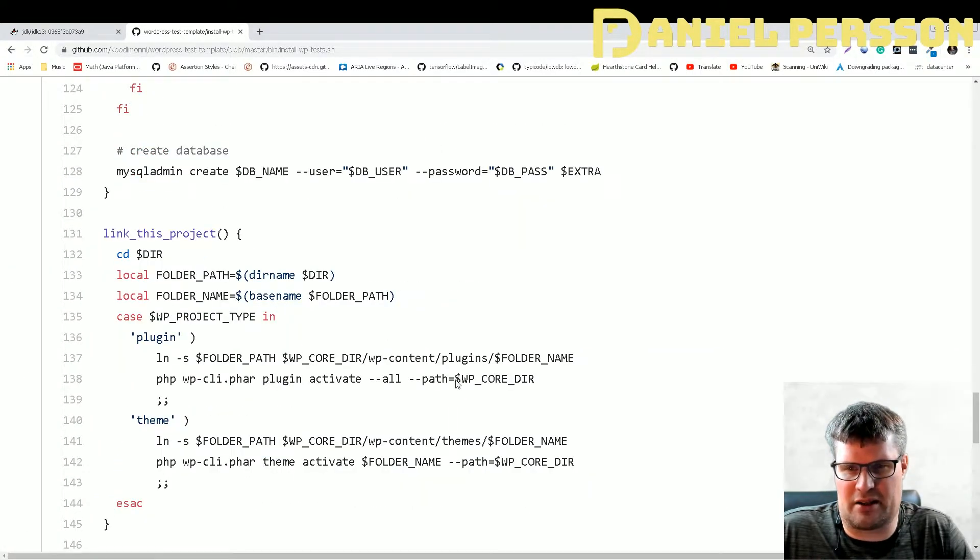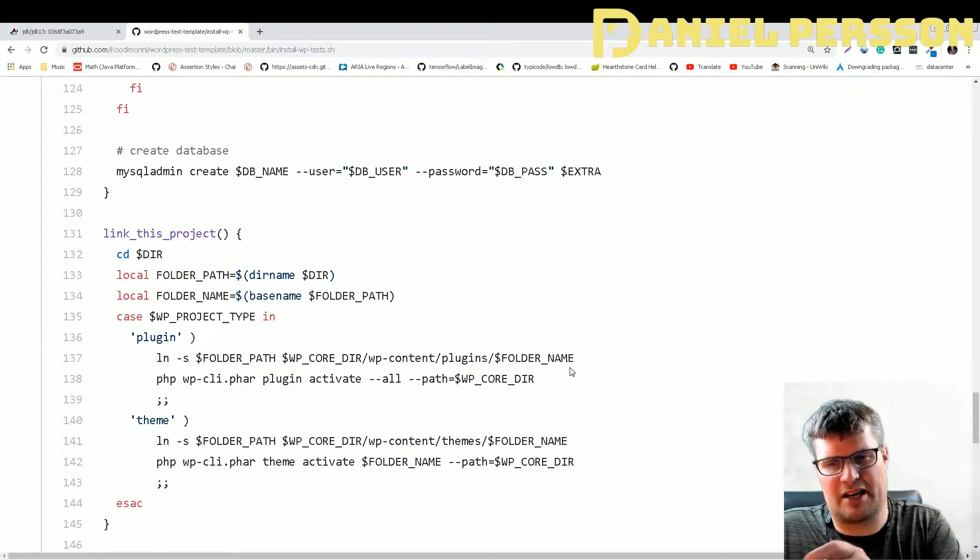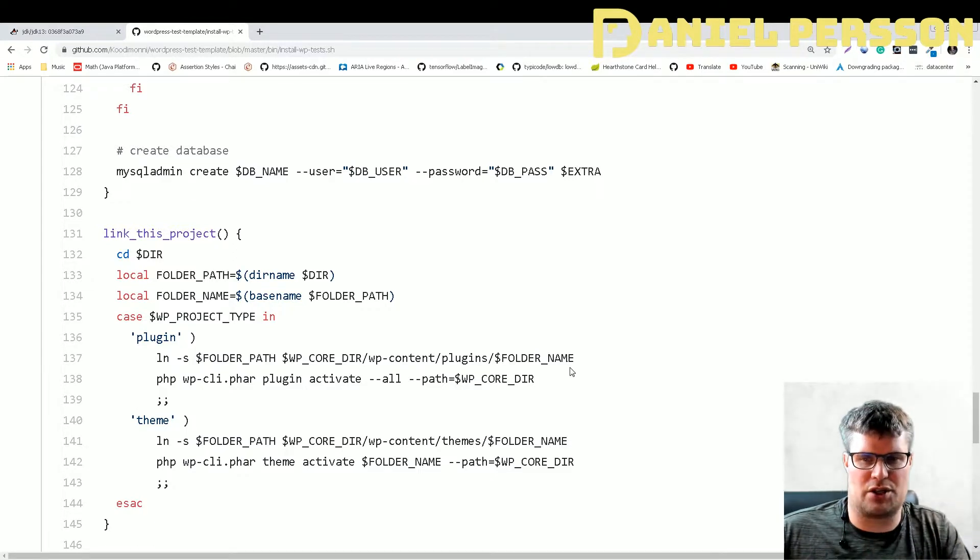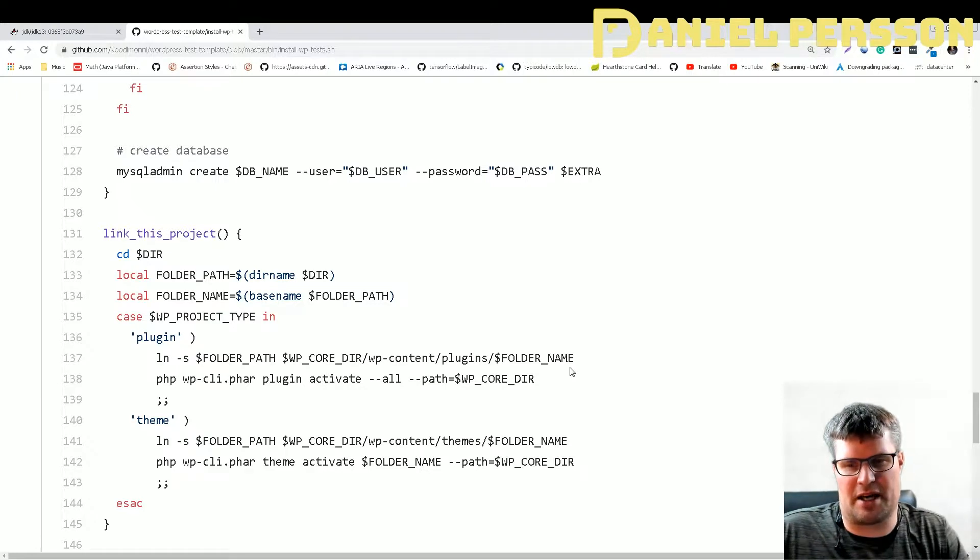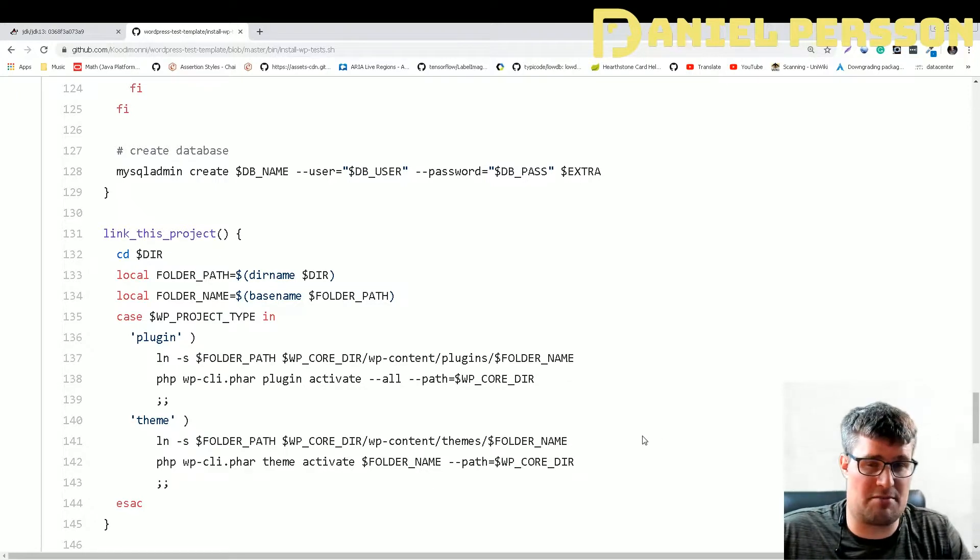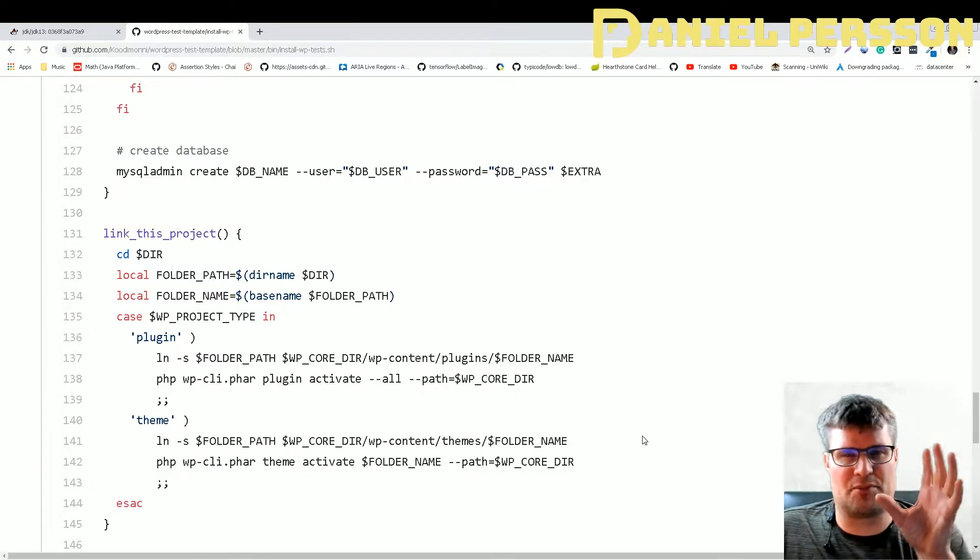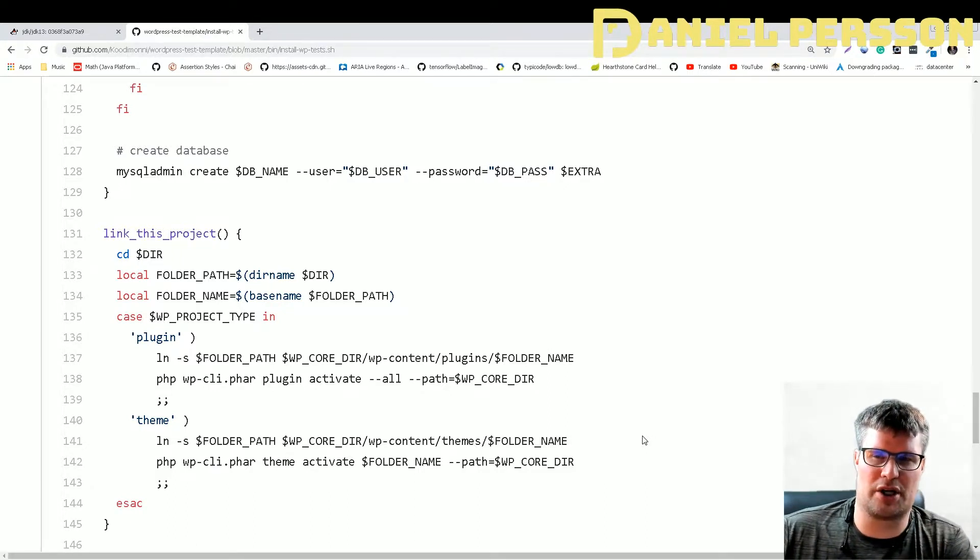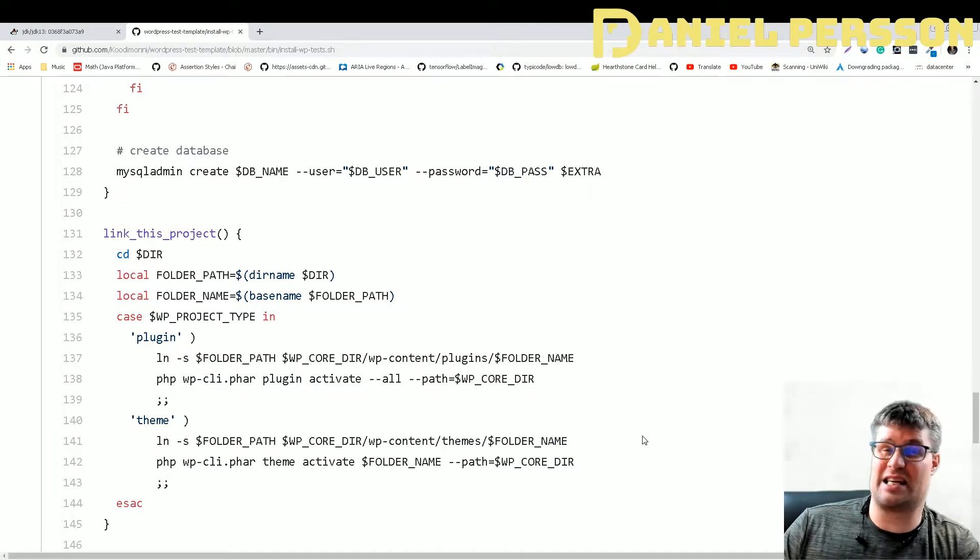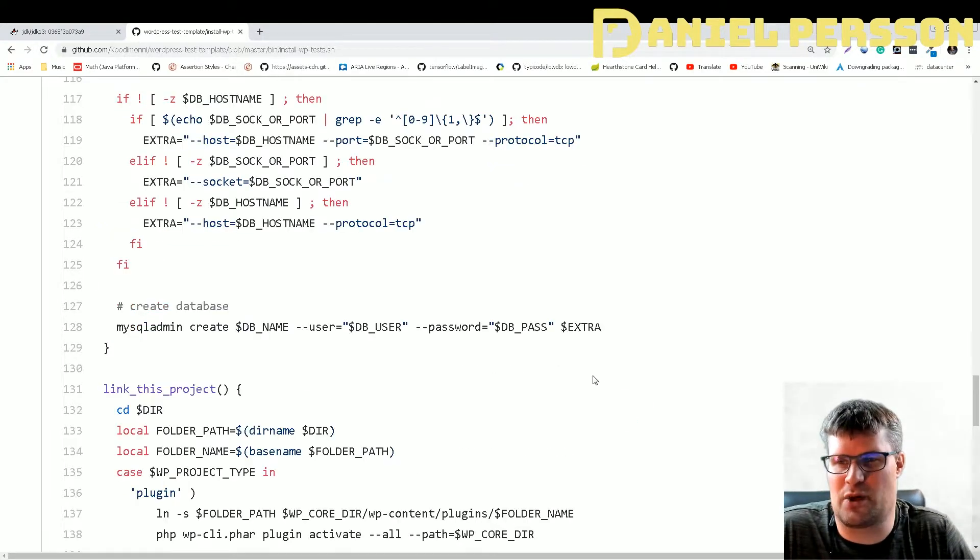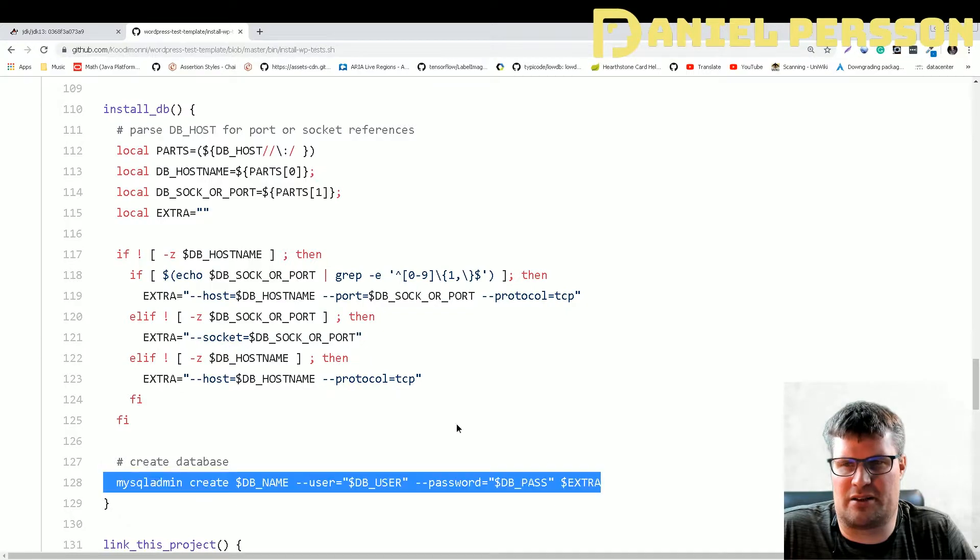Linking this project will create a hard link from my folder to the plugins directory and also to the themes directory, so you can actually use this specific template to test themes if you like as well.